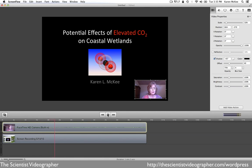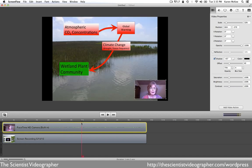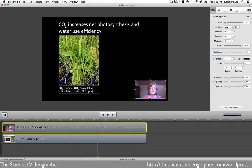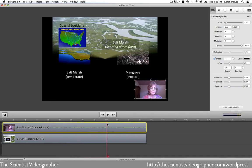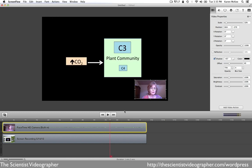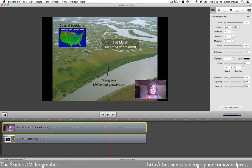You can also choose to show this image of yourself just at intervals, or you can switch back and forth between your computer screen and your presentation slide and the image of yourself. It just depends on how you want to set this up and how you want it to play.